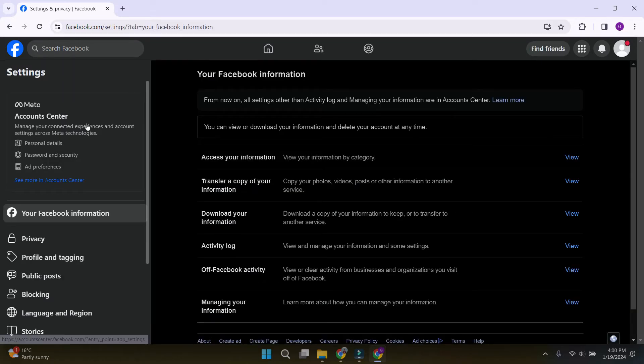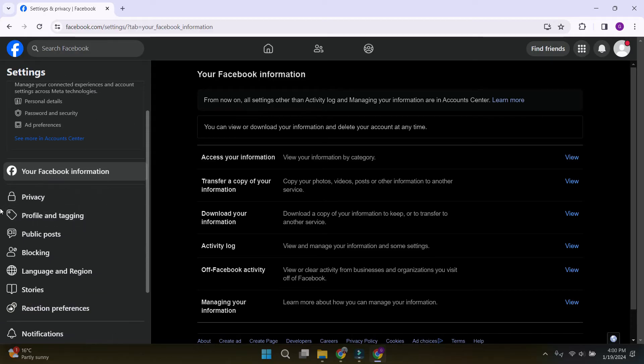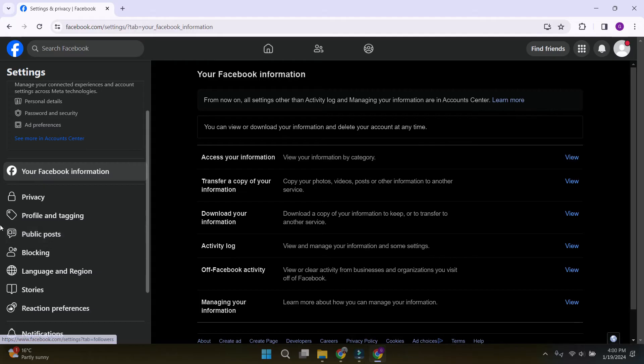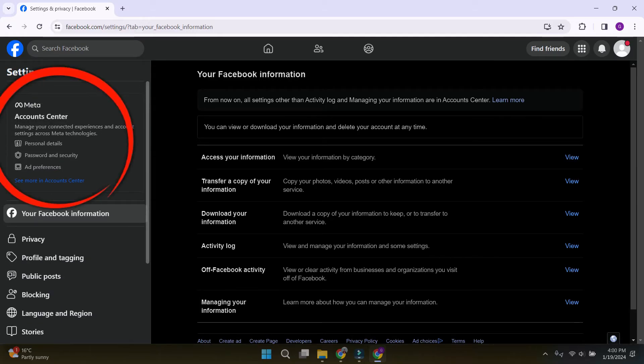The settings page will open. You will find many settings such as privacy, profile and tagging, public posts. For now, we see on the top left corner, the account center.